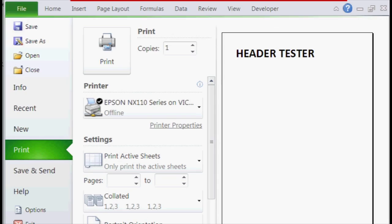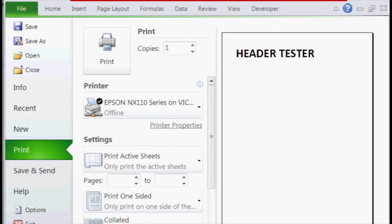So click on file, click on print, and then the print preview shows that it's bigger and then it spans across the top part of the page.